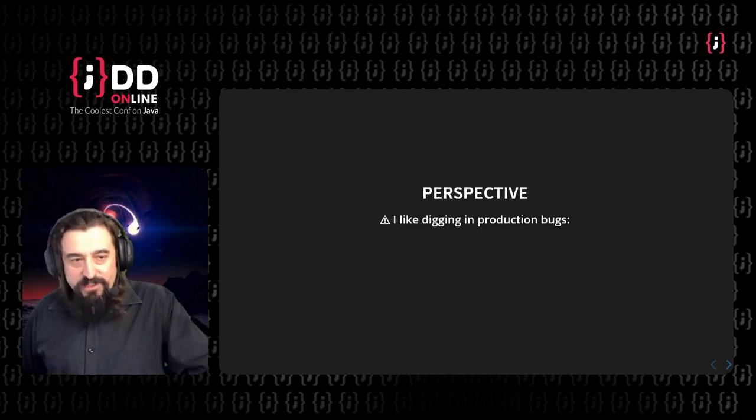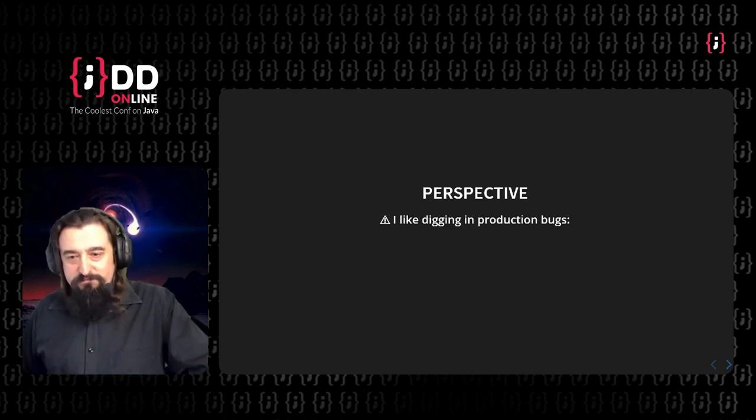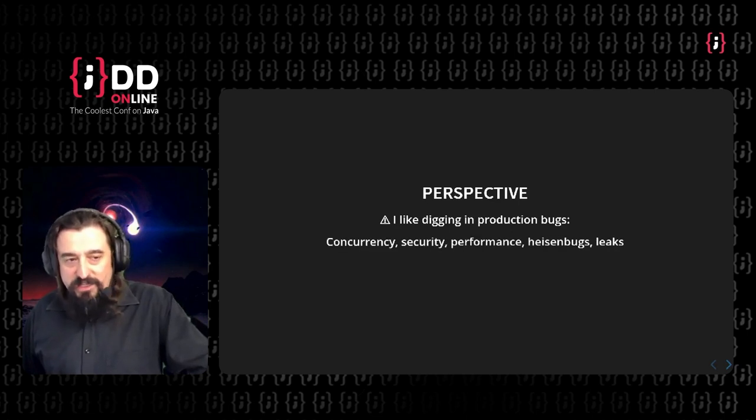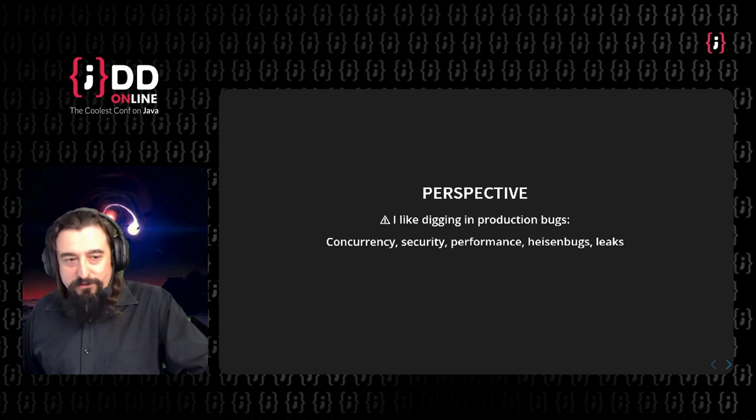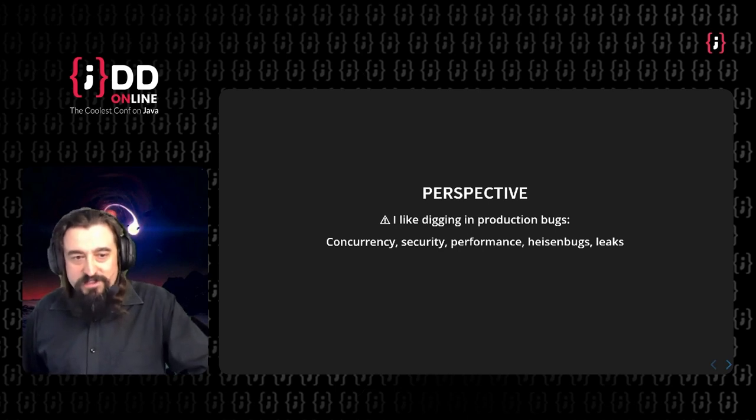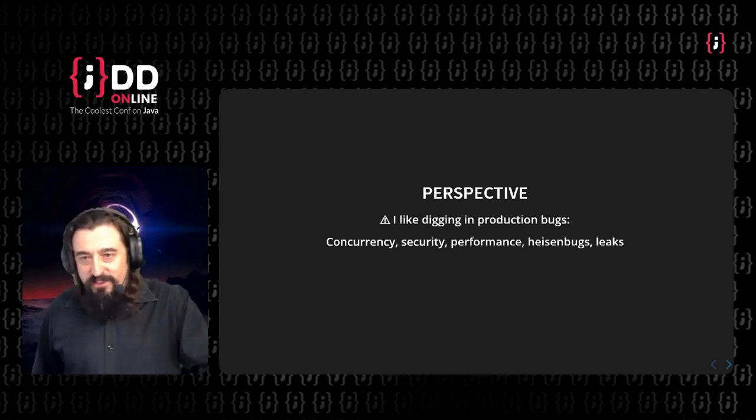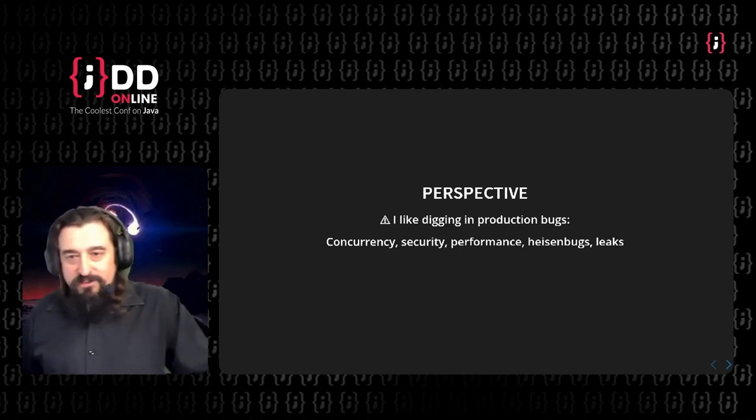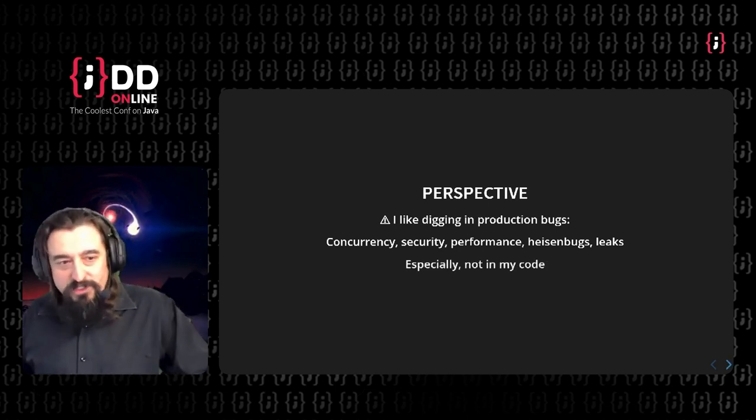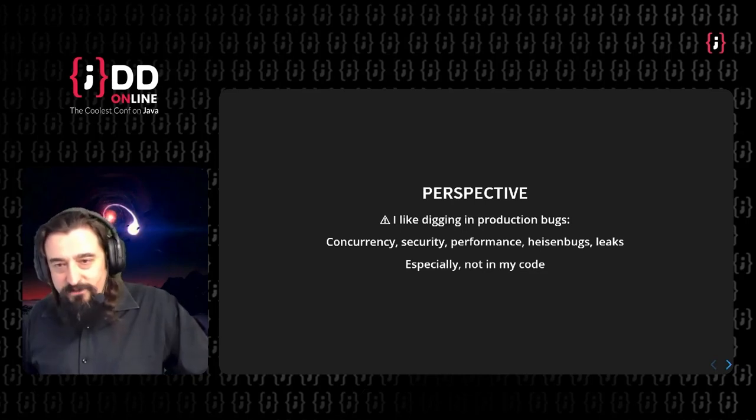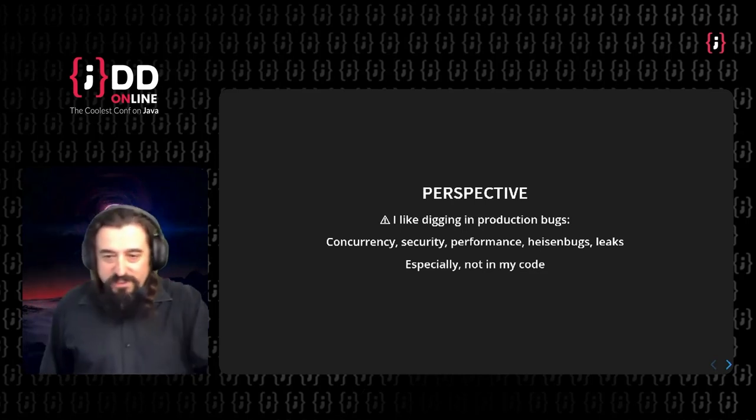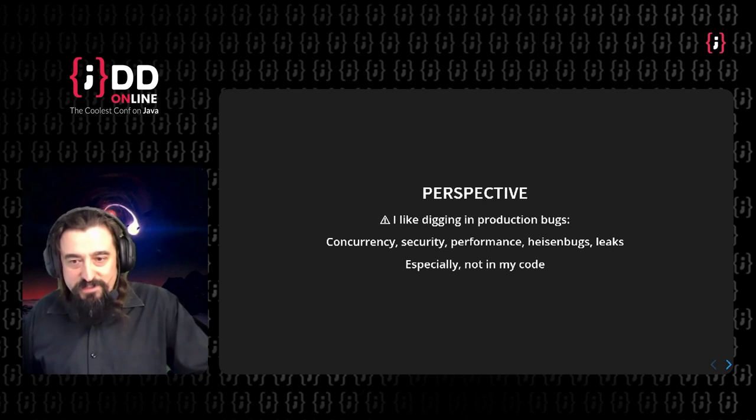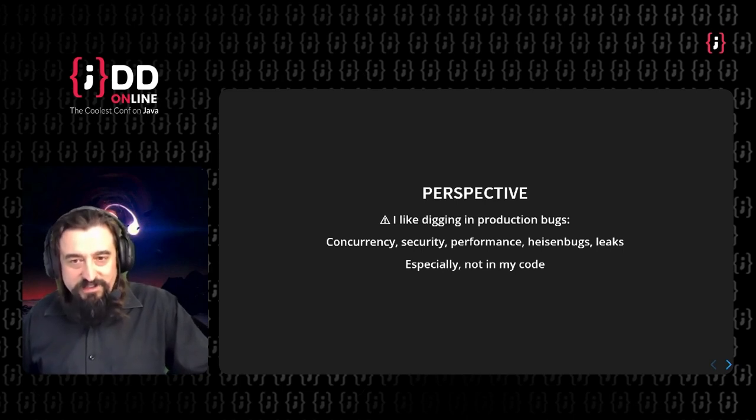So perspective about what I'm saying might be important. I, in fact, like digging in problems in production bugs. I like solving them. So like every time concurrency, security, performance, Heisenbug leaks. That's what sounds interesting to me, especially if it's not in my code. It happens sometimes, but I do like to jump into someone else's code and discover what did happen here.